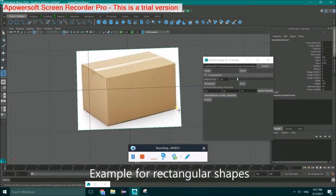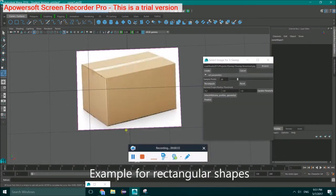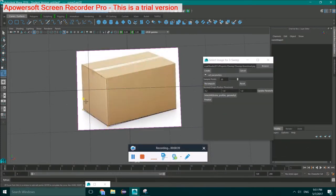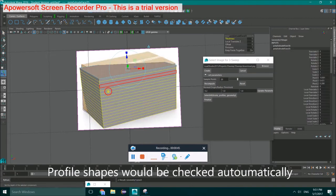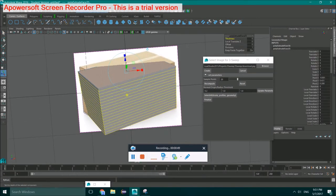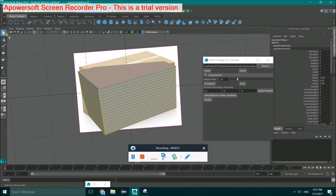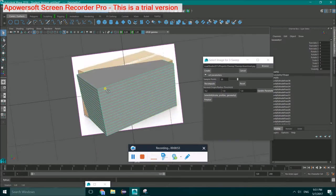We also support 3D modeling for rectangular or cuboid shapes. Profile shapes would be checked automatically by the angles between the first and second strokes.